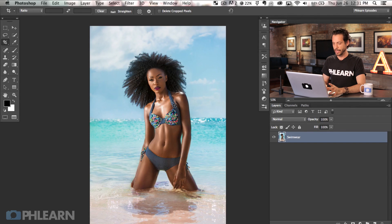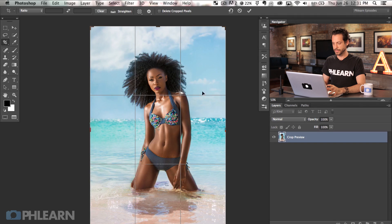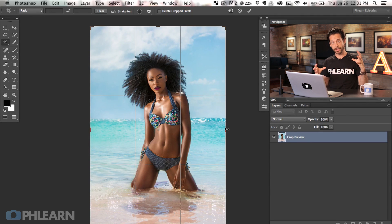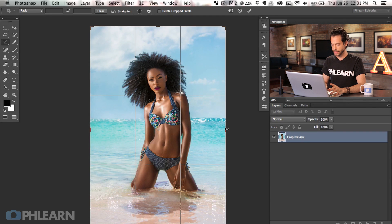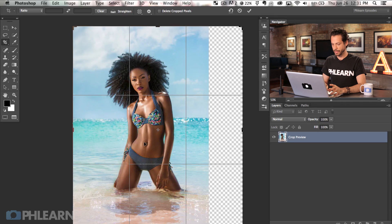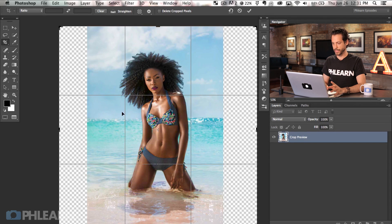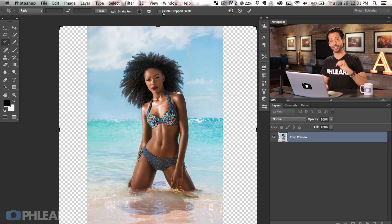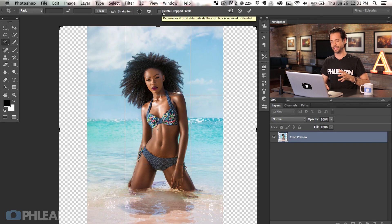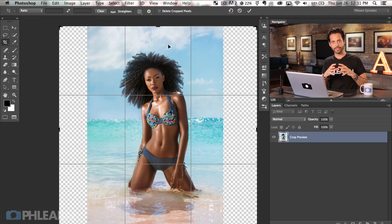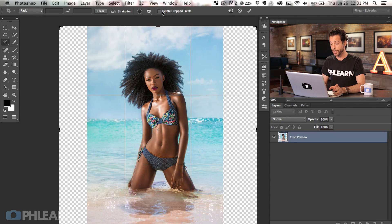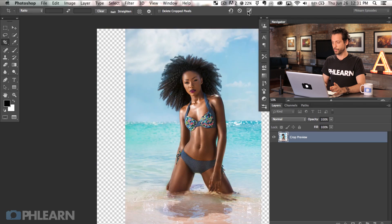So I'm going to grab my crop tool and just click on my image. Most people think of the crop tool as cropping in — making an image smaller — but you can actually crop out and give yourself more space. We're going to take these arrows and pull out to give ourselves more space on both the left and the right. I want to make sure 'delete crop pixels' is not checked so I can get those pixels back if I need to. So we keep that unchecked and hit the checkbox up at the top.